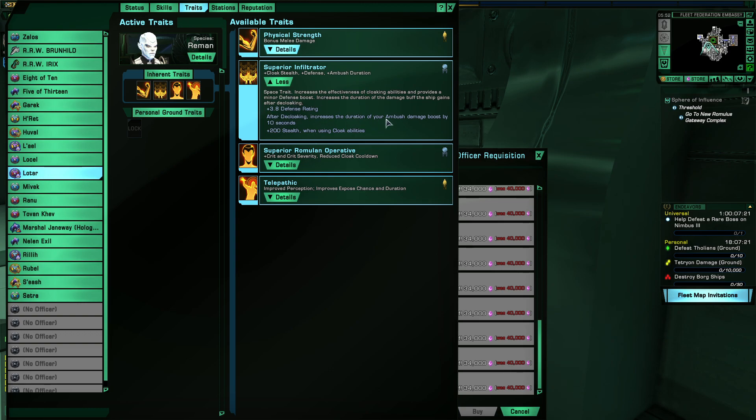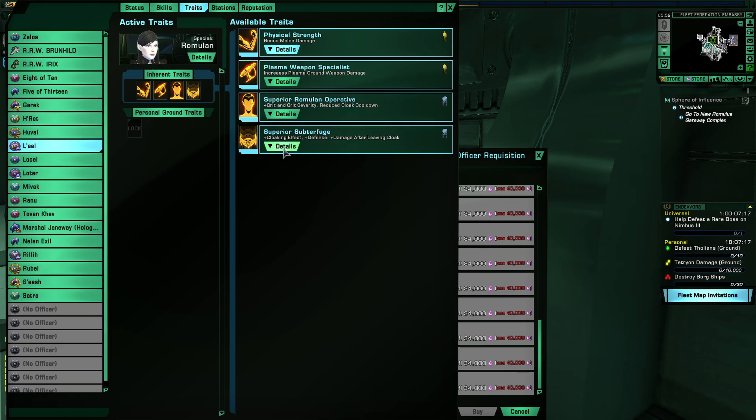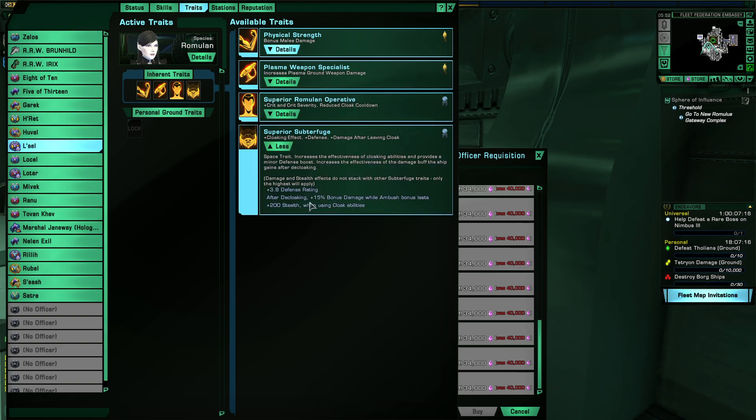Infiltrator increases your damage bonus time, and subterfuge increases your damage bonus during ambush.